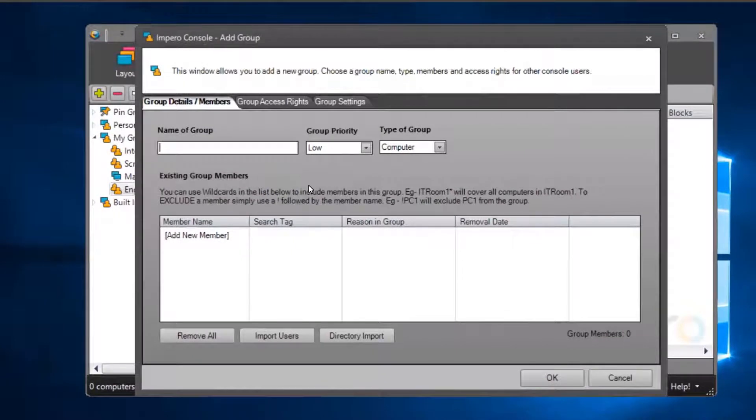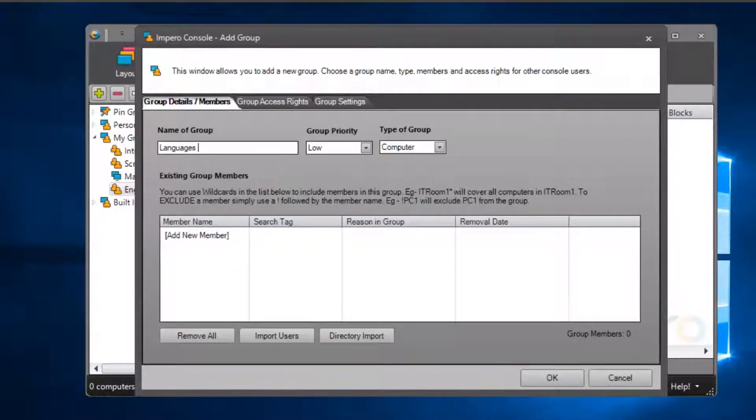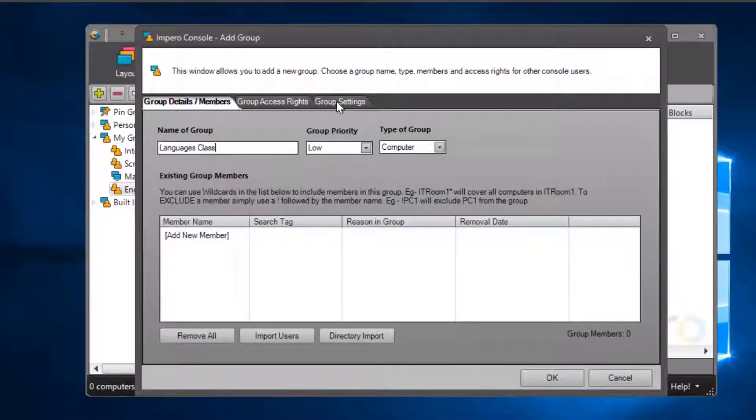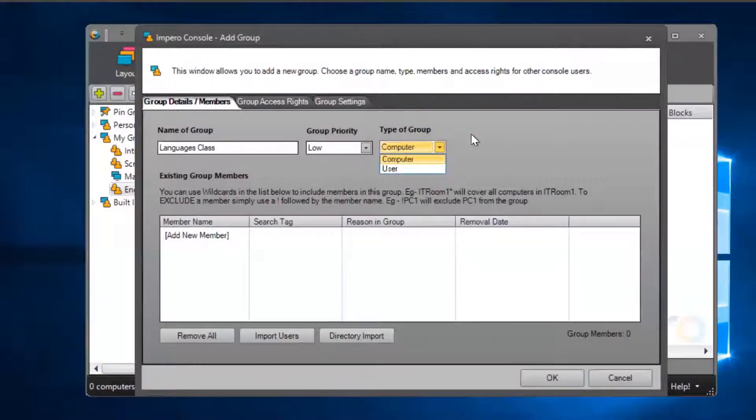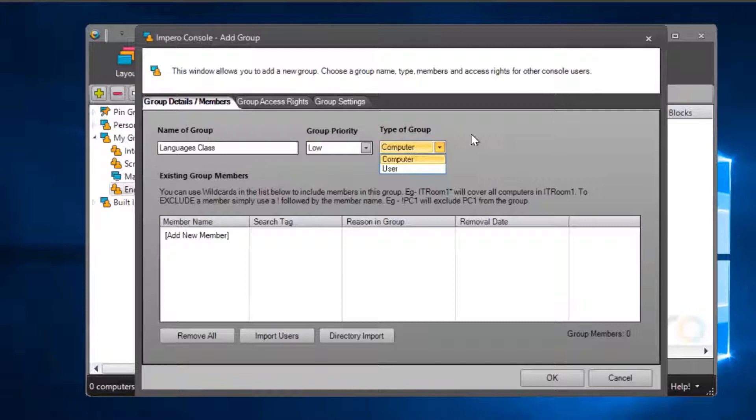Firstly, you need to set the group properties. This will involve entering a group name, setting the group priority, and choosing to create either a computer group or a user group.